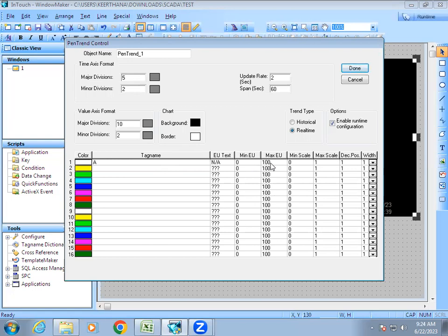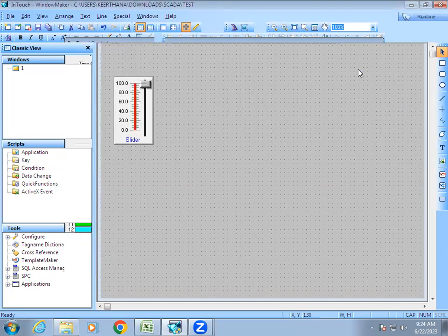You can see the minimum and maximum EU values have been populated — these are what we defined when creating the tag name. Now there is an option called 'Enable at runtime configuration.' If we do not select this option, changes at runtime won't be allowed — let's see what happens when we skip it.